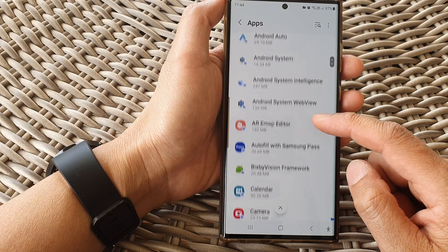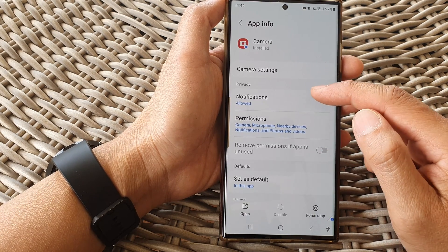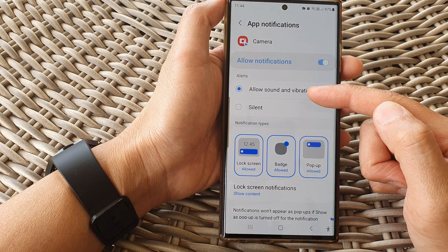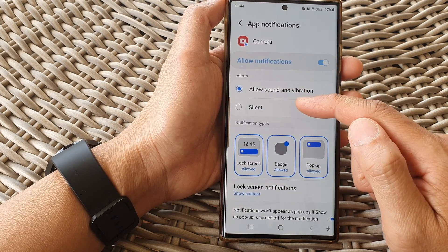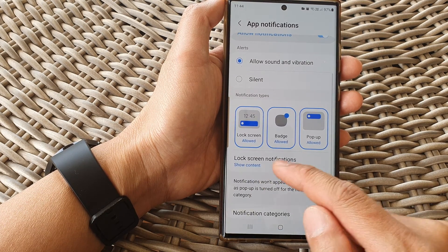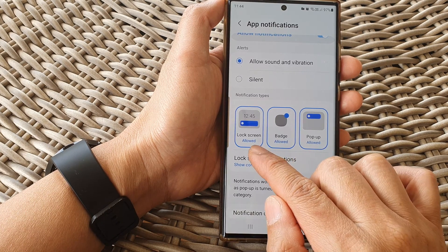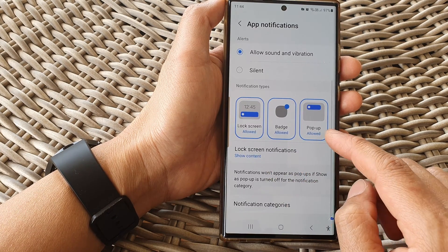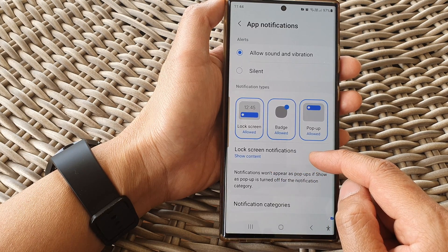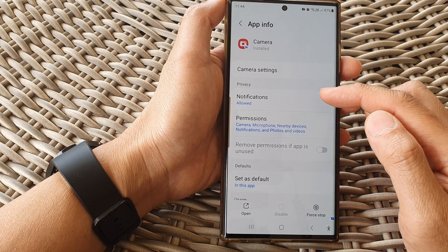Go down the list and you can open up an app. In here you can manage notifications for the app. You can set the notifications in the secure folder to silent or allow sound and vibration. You can choose which type of notifications it can use — lock screen, badge, and pop-up. You can also choose whether to show lock screen notifications when it is inside the secure folder.